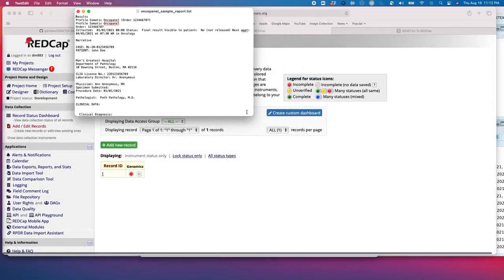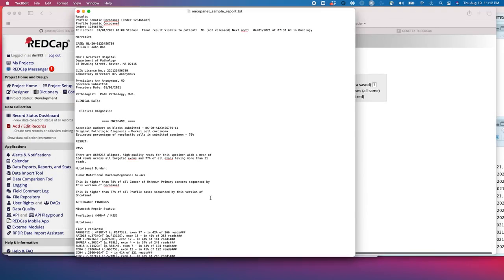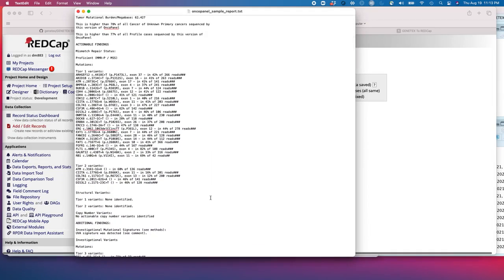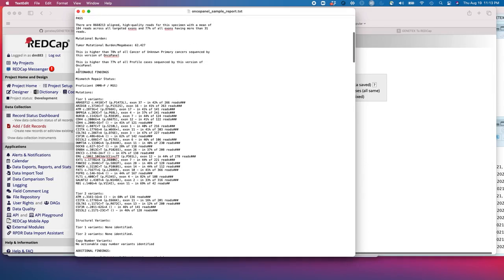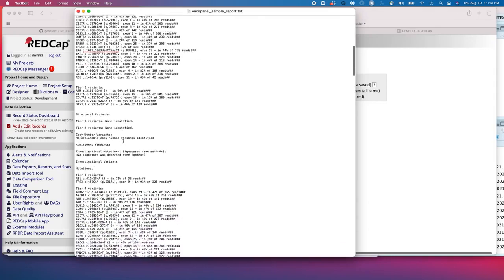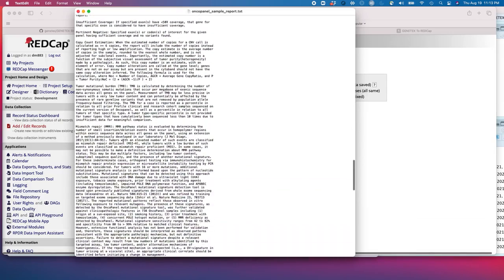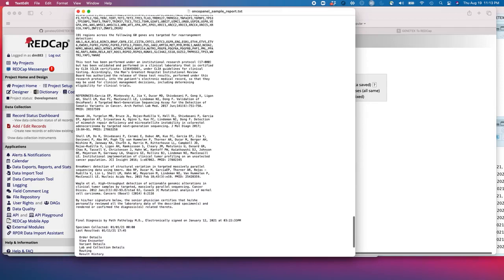This is genetic analysis on a primary tumor from a Merkel cell carcinoma patient. Of note, this is a fictionalized, synthetic patient — there is no actual patient-protected health information here. But this is a good example of the data that might be contained in an oncopanel report. We have a series of information that would be desirable to capture: a number of actionable findings such as tumor mutation burden, mismatch repair status, as well as a number of genetic variants found in this tumor. There's a lot of data here, including data that is extraneous and data that we do want to capture.